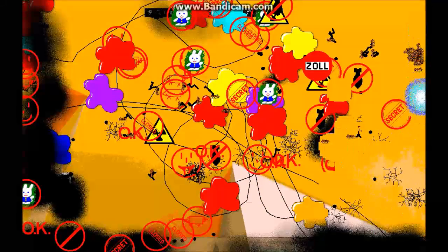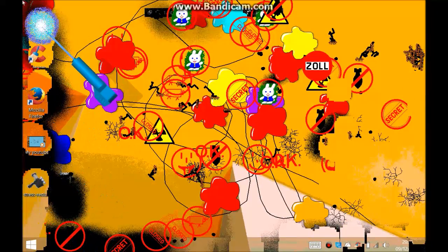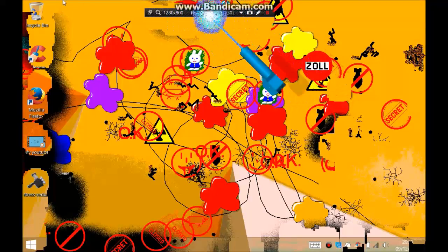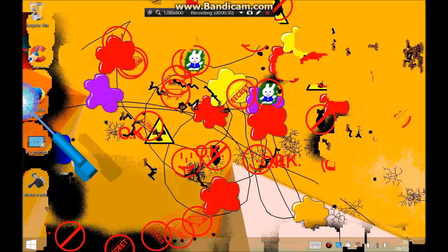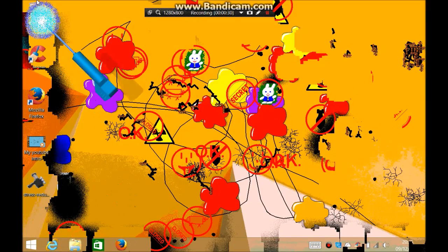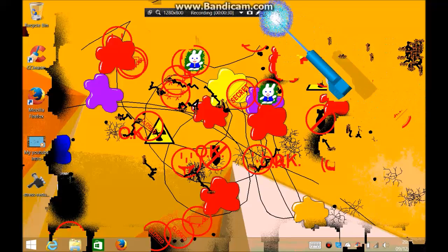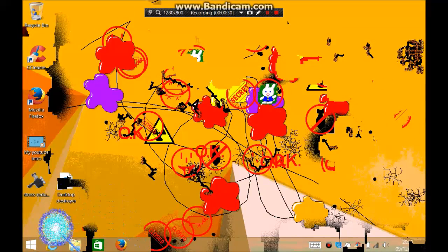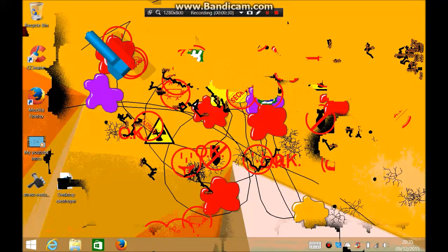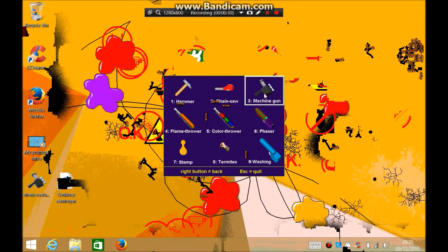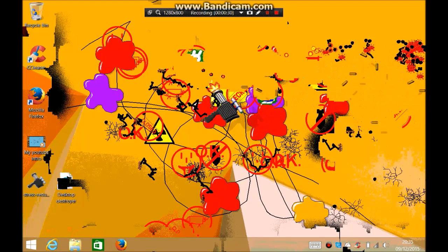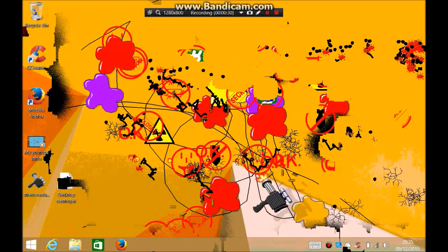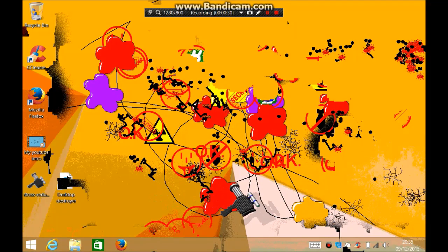And then finally we can wash it all away. We can wash all this away. Make it look normal. I'm gonna have to bomb a few bits. Oh, machine gun. Disgusting.